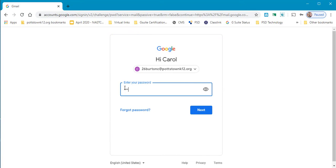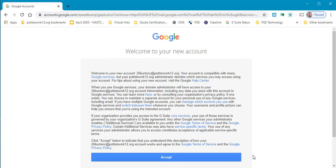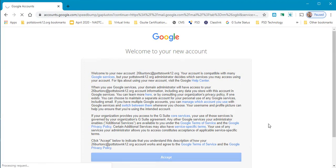Entering my password, select next. First time going on to your Google account it will ask you to accept the terms.